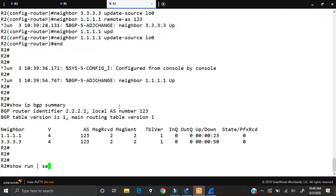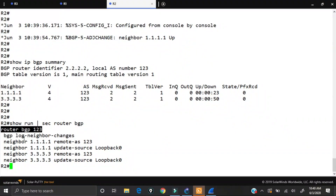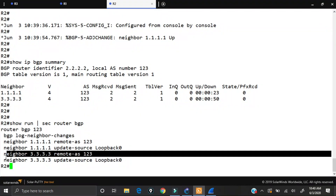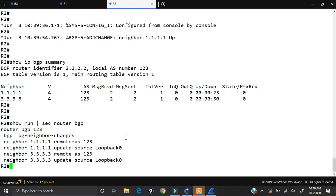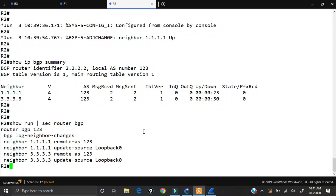Looking at the final configuration with 'show run section router bgp': we enable the BGP process, put the neighbor statements to declare which autonomous system each neighbor belongs to, and we add the 'update-source loopback 0' command to tell the router what IP address to use as the source when communicating with the neighbor. Remember, you only need to do this on one side to establish the peering. That's how you configure two routers to become BGP neighbors using their loopbacks.